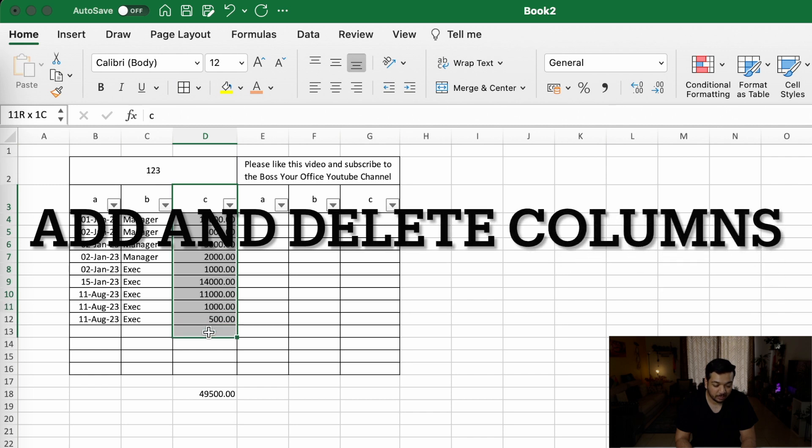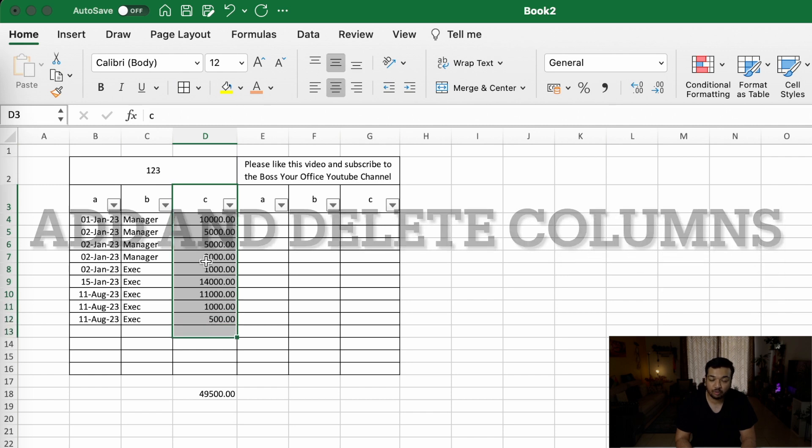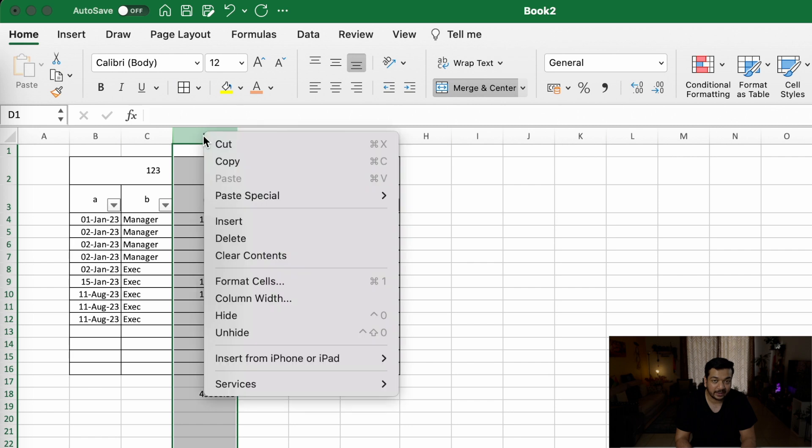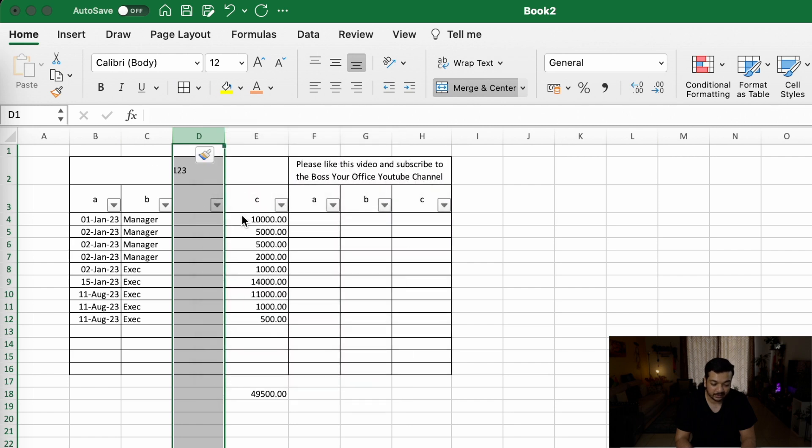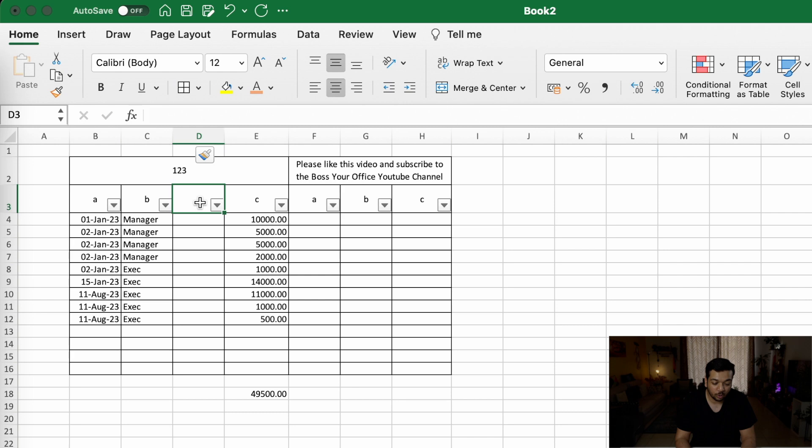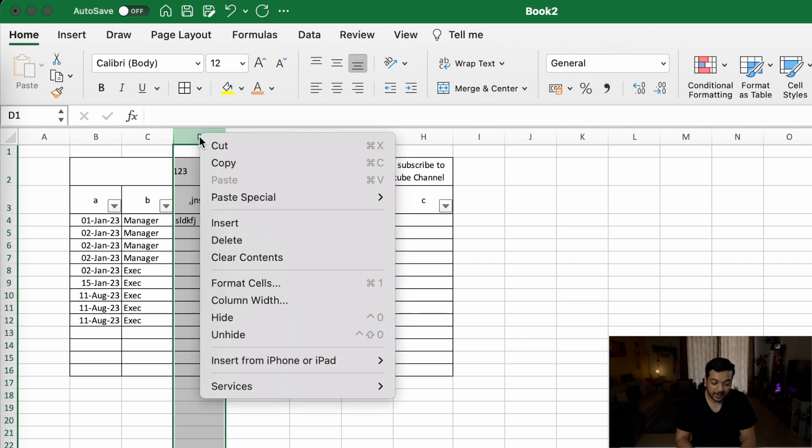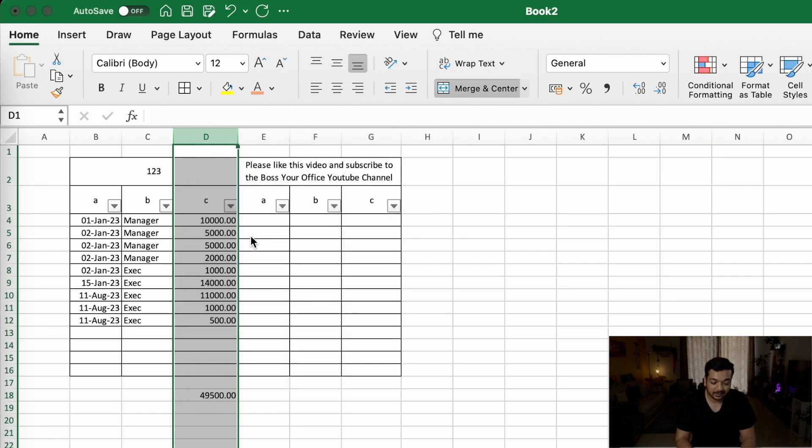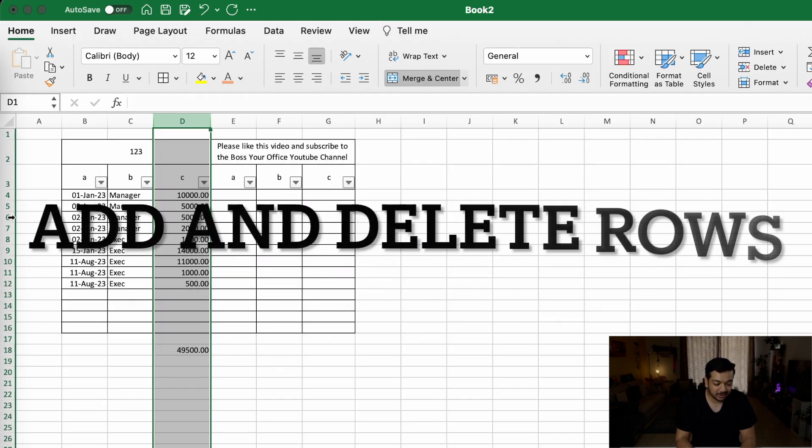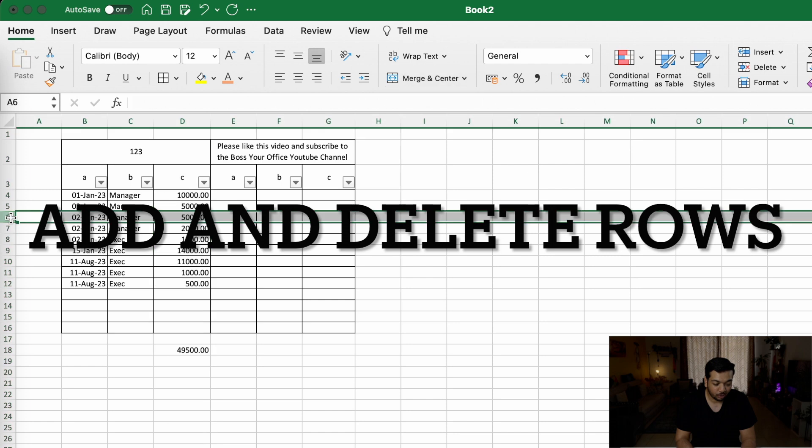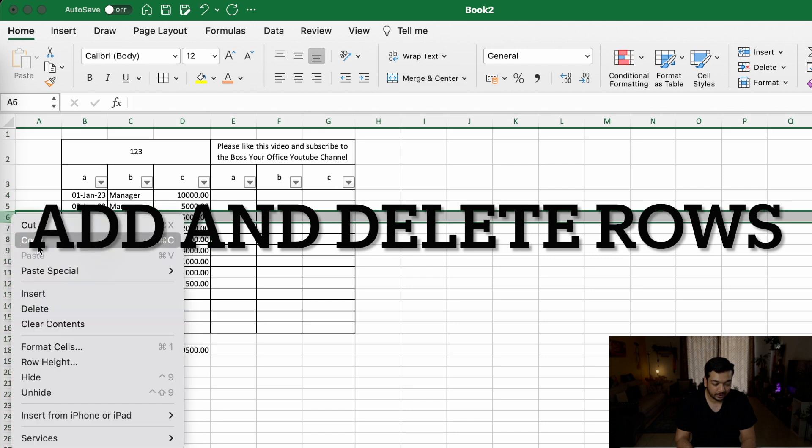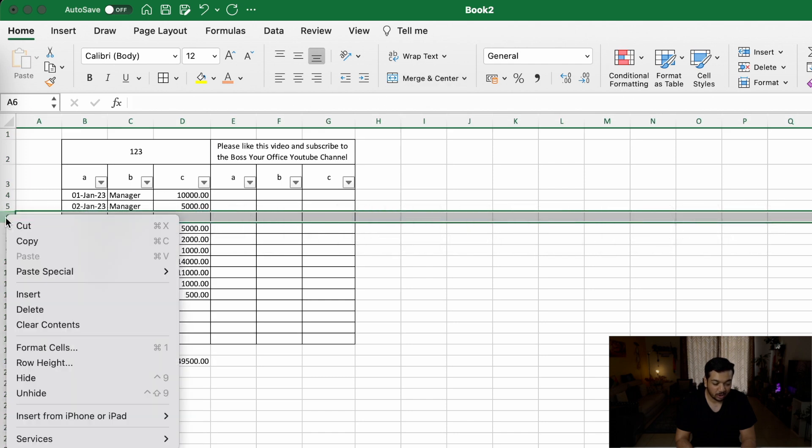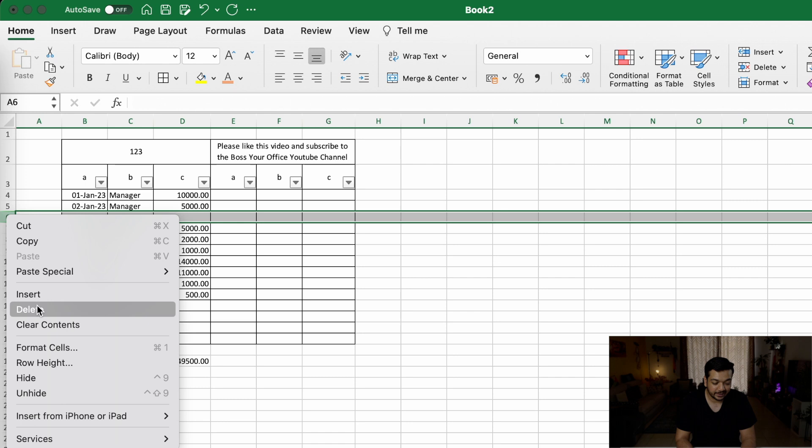Now if you need to add a column right before column C for a new field, then all you have to do is click on D, right-click, and say insert. You can now go ahead and do whatever you need to do in this column. If you have a column that you don't need anymore, likewise right-click and say delete. And it's a similar story for rows as well - you can right-click and say insert, or you can right-click and say delete.